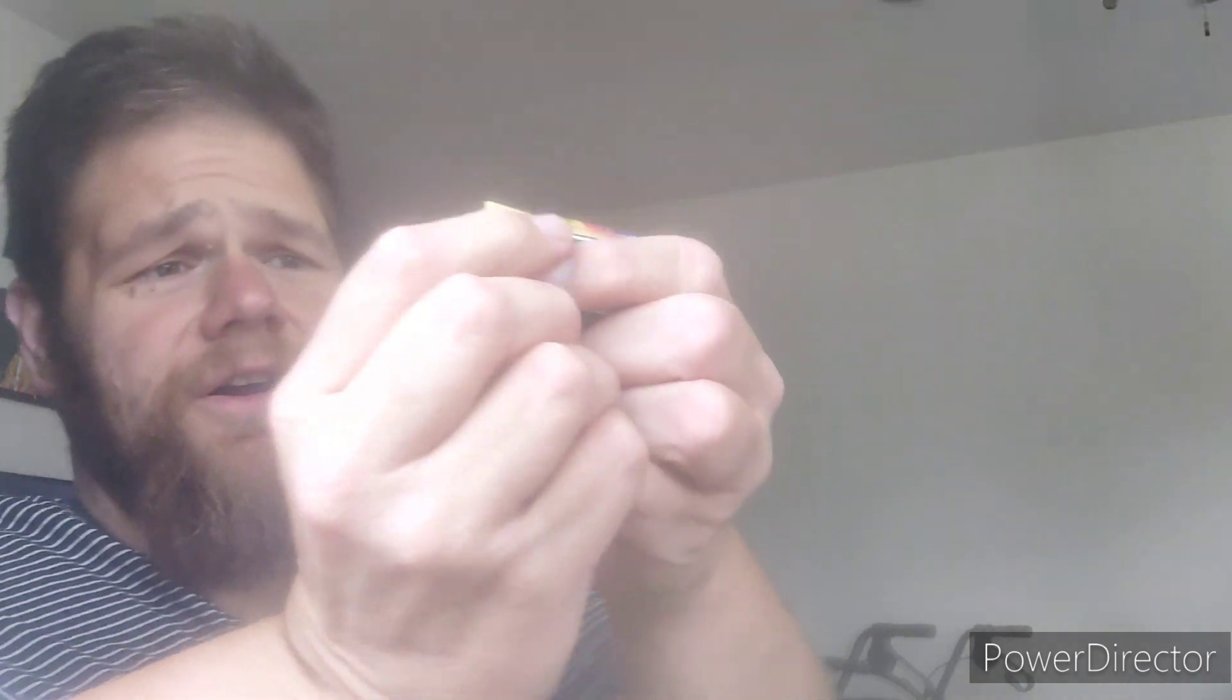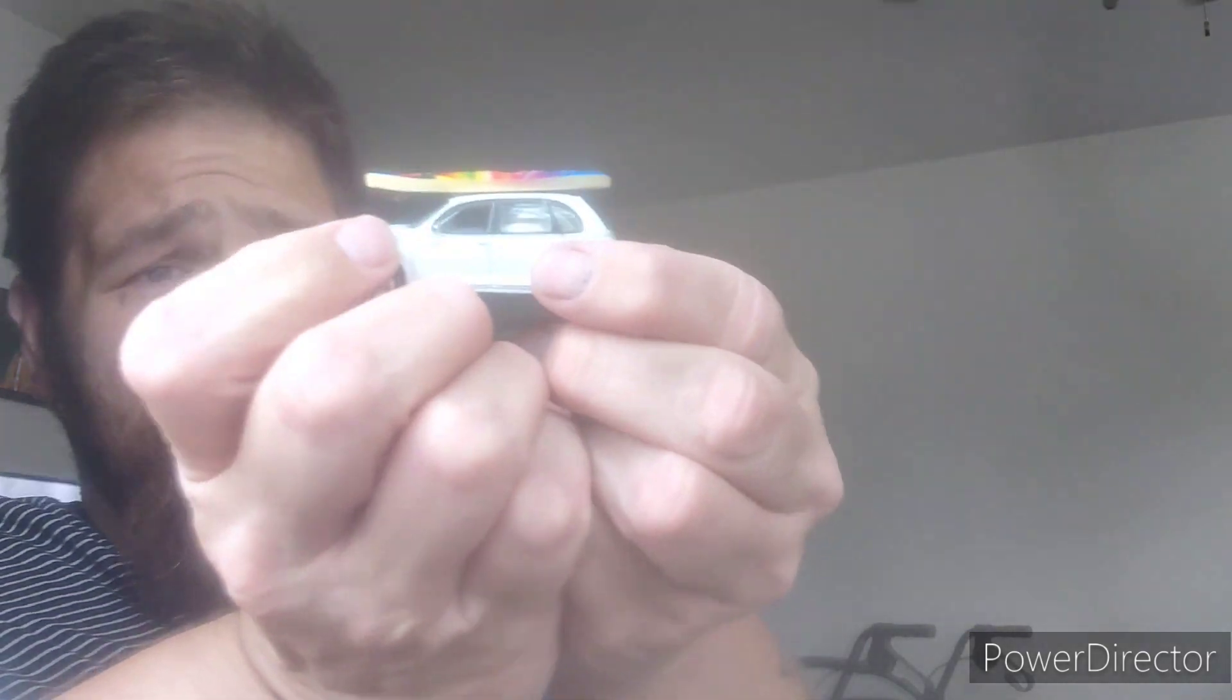What do we have here? What do we have here? Oh, what is this? What is this? Okay, it's a PT Cruiser. Got a surfboard on top of it. It's pretty cute.